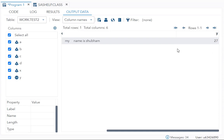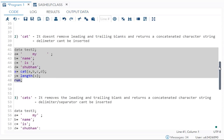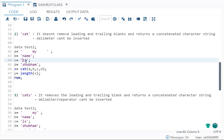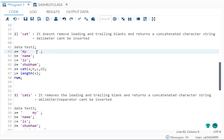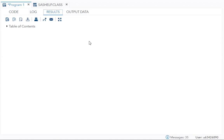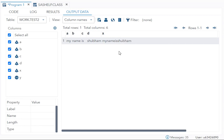It might be a bit confusing, so let me remove all the blanks. Now if I run this, you can see the string is continuous — there is no gap, no delimiter or separator — and the length is 15.